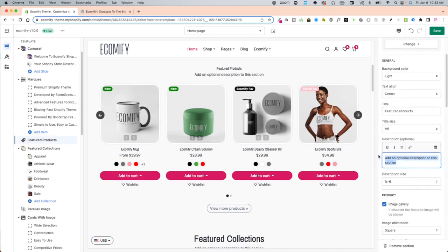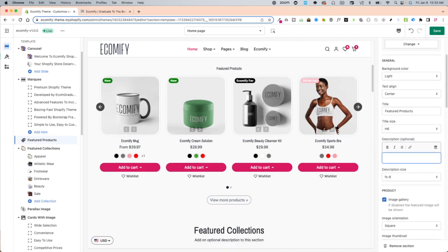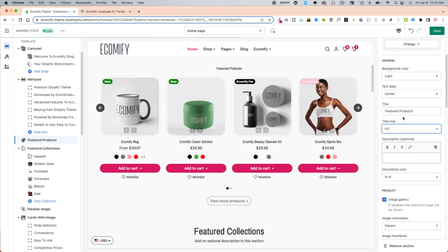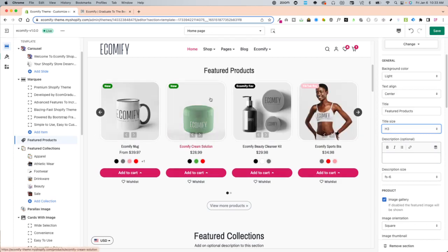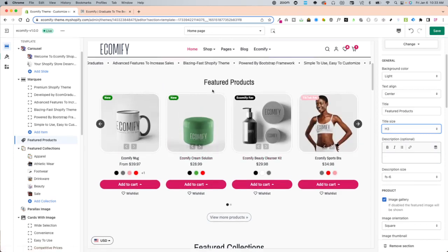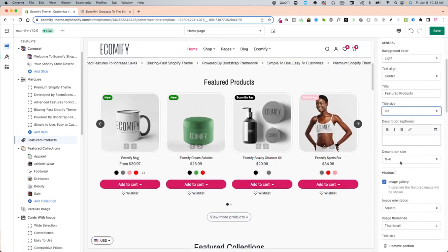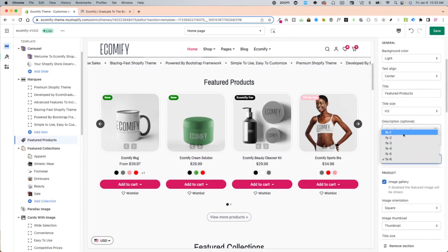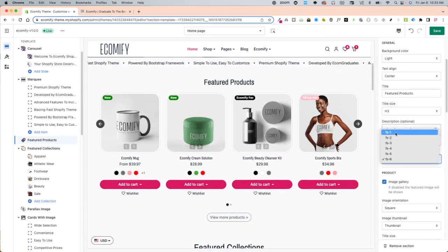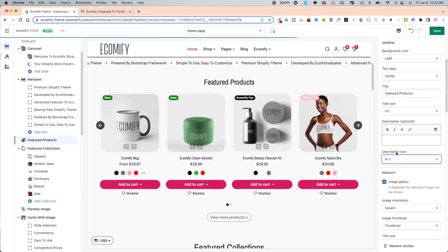Description. You don't need to have it or if you want to have it you definitely can but it doesn't have to be there if you don't want it and then the description size small and then large and then small.